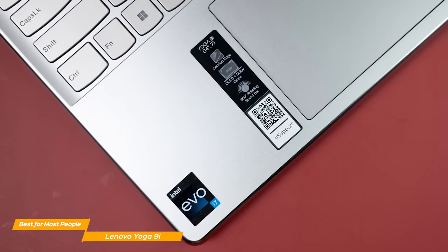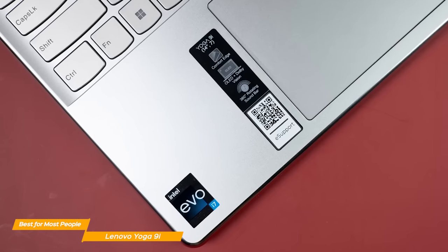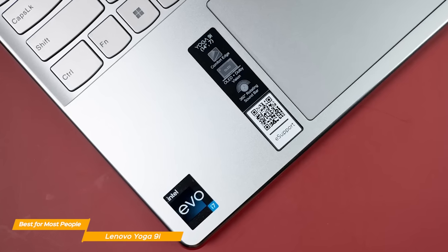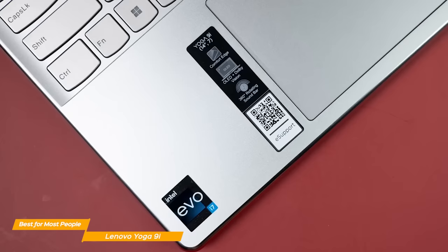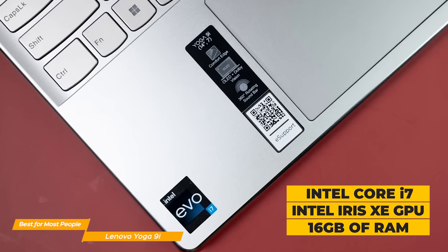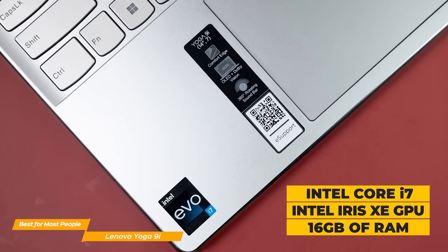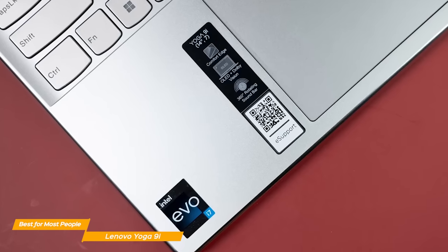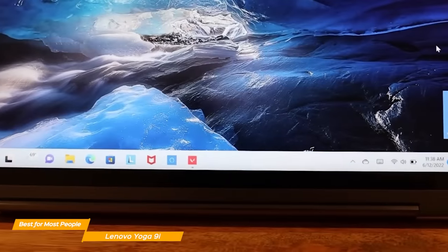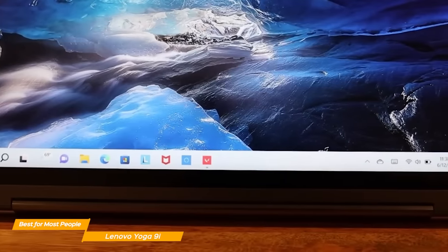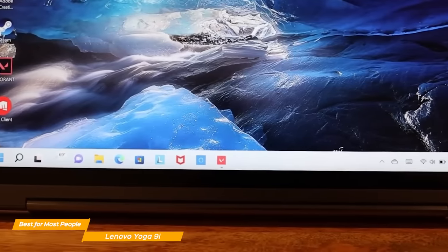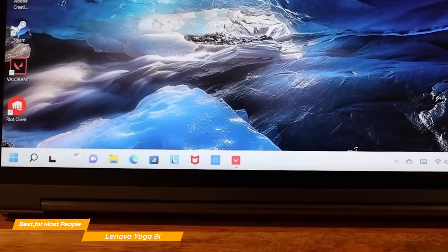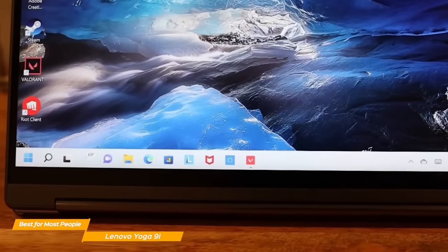Performance-wise, the Yoga 9i is shockingly powerful and can easily complete even the heaviest of tasks seamlessly. The laptop sports an Intel Core i7 processor, an Intel Iris Xe graphics card, and 16GB of RAM. The 9i performs exceptionally well with basic office tasks and does a great job when it comes to much heavier tasks, like using Photoshop or rendering 4K videos.